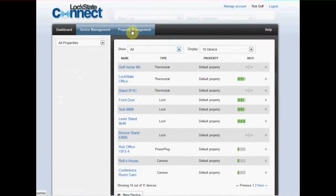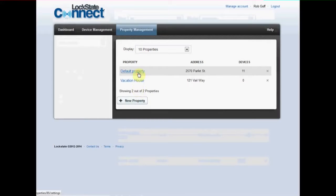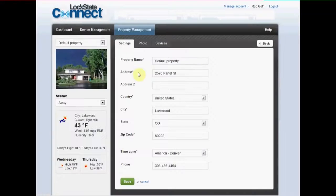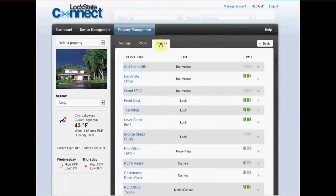The property management tab is where you can add new properties or modify existing ones. Here you can edit the property address, see what devices are assigned to the property, and even upload a photo of your property.